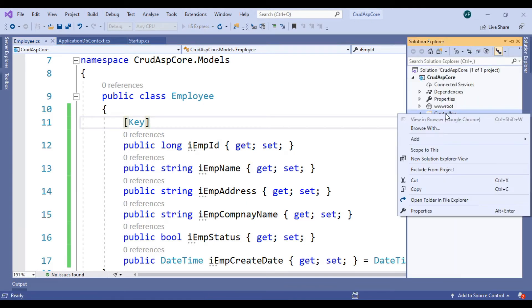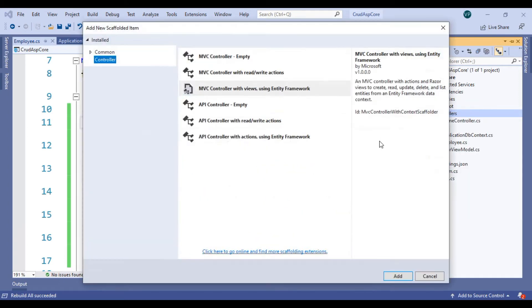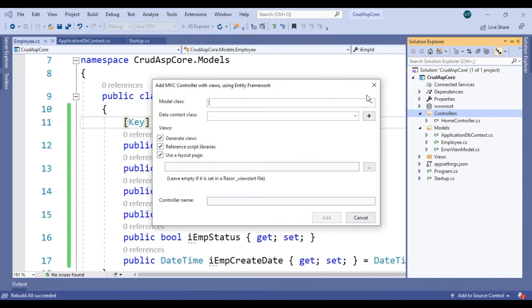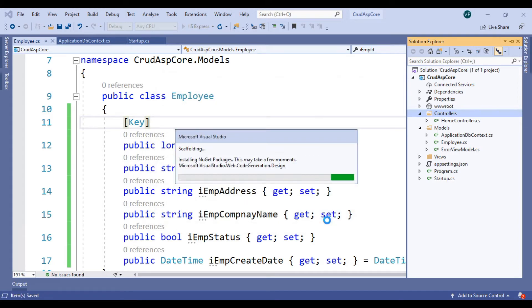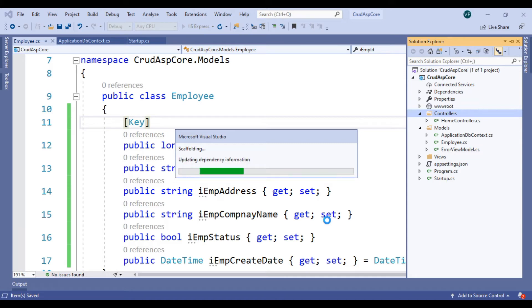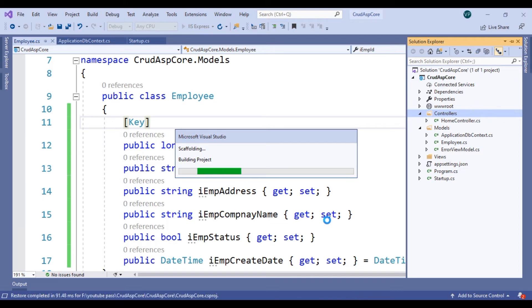Build the project, then add the controller. Create an MVC Controller with Entity Framework. Select your model name and ApplicationDbContext. You can rename your controller. It will update dependency injections and build the project — this scaffolding takes a moment. After that, the controller will be created as well as your views.